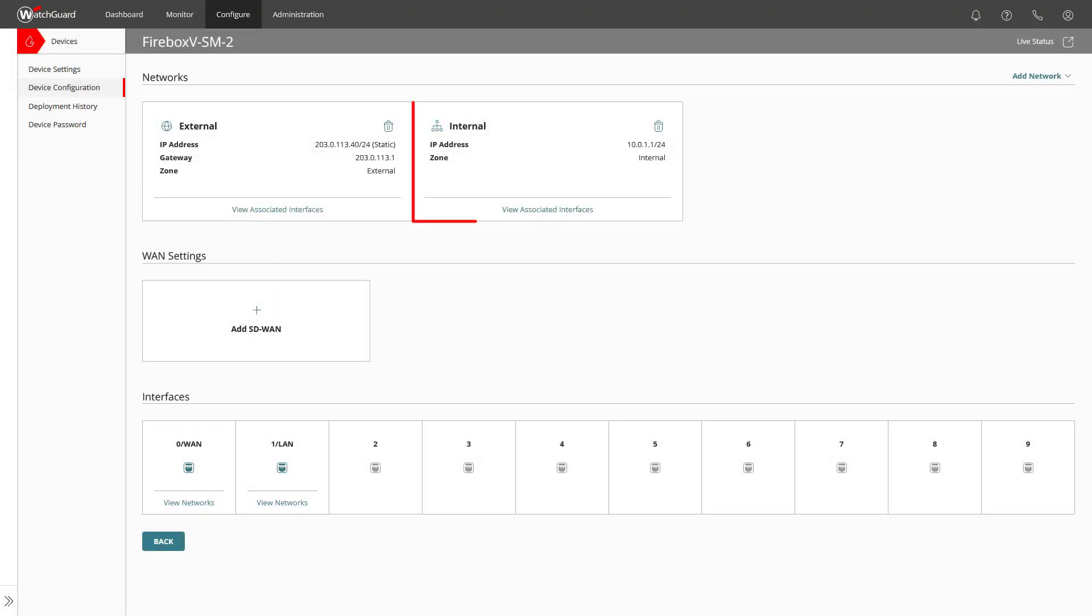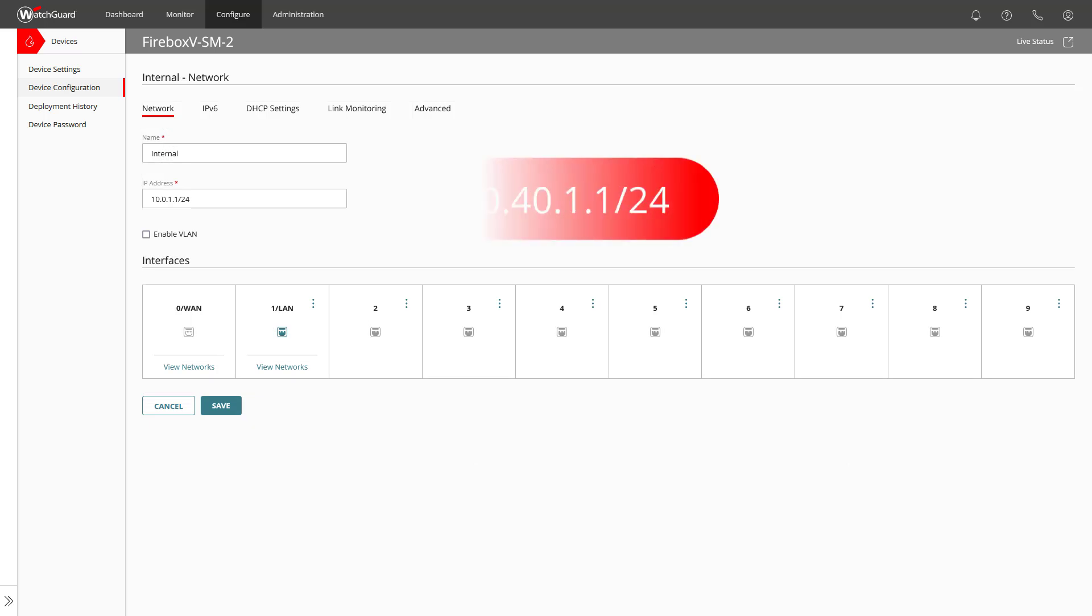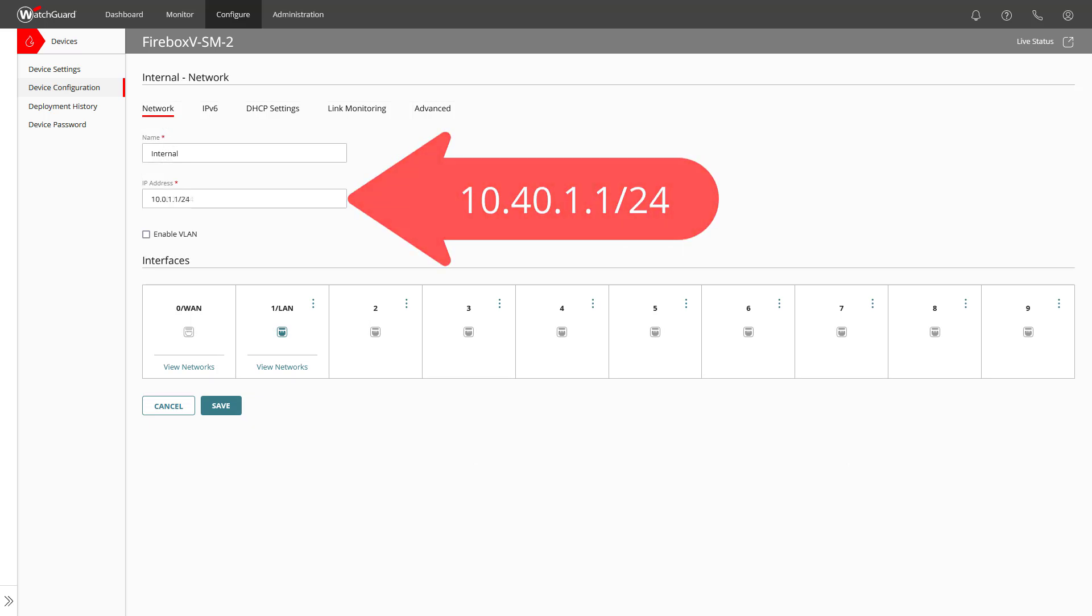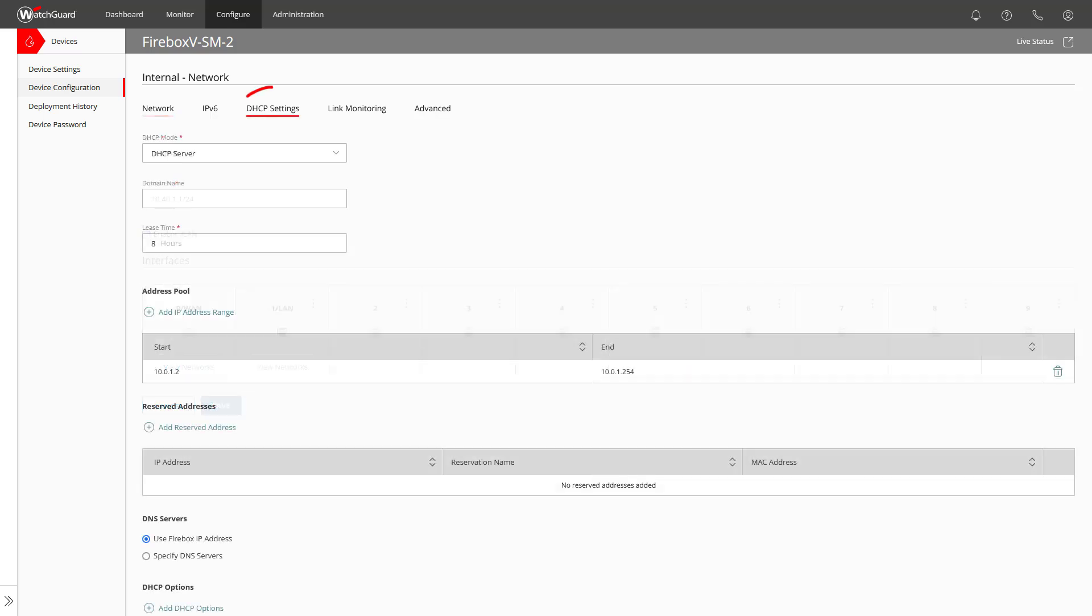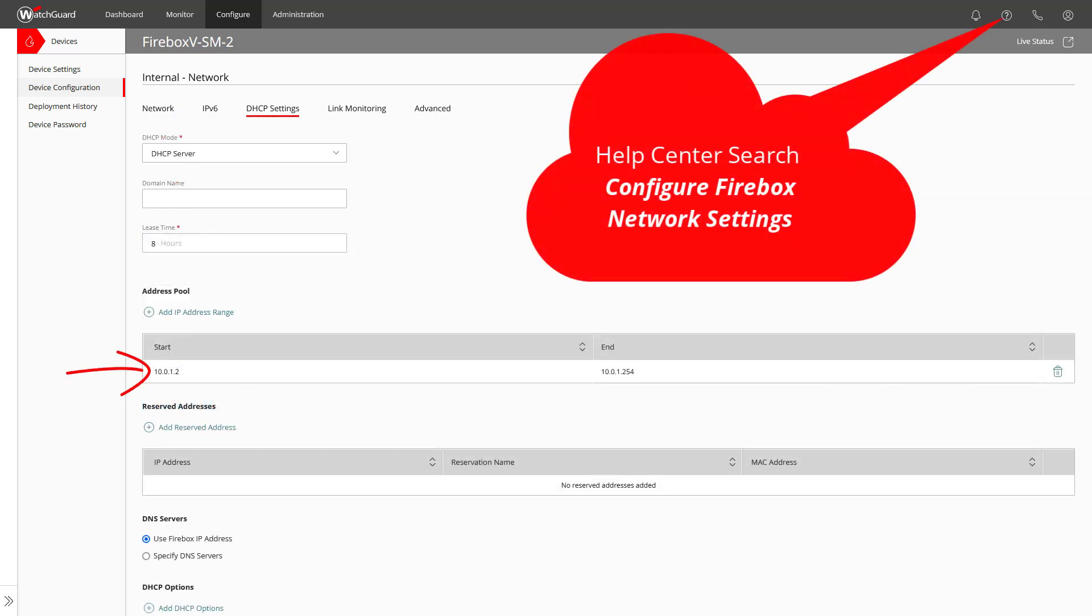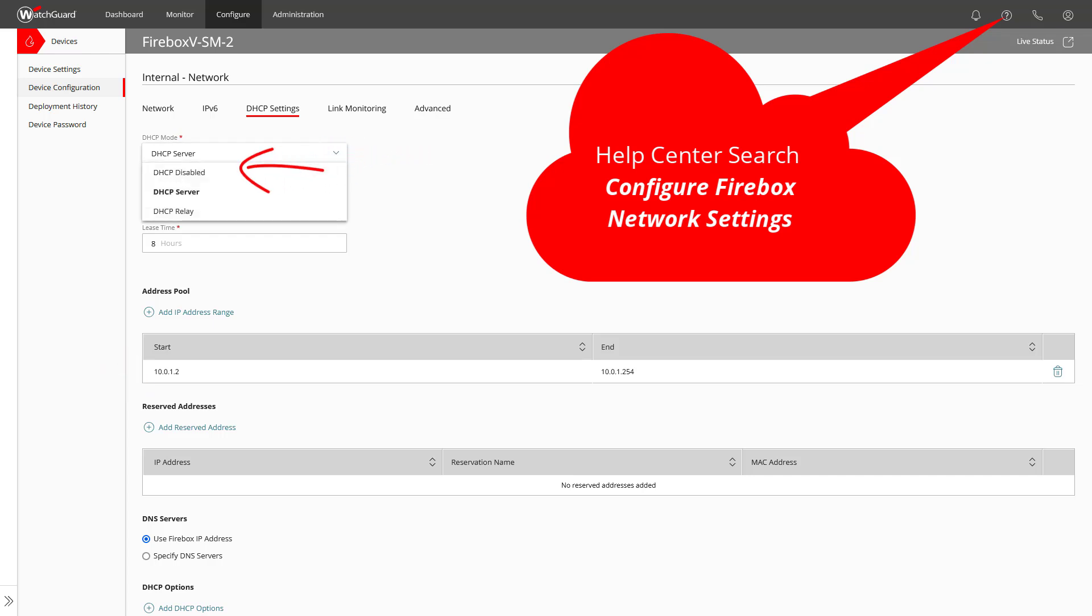For the internal network, I want to change the network to match my locally managed Fireboxes network and keep the associated interfaces. On the tab DHCP settings, you would either need to change the address pool to match the configured network or like in my example, disable DHCP.